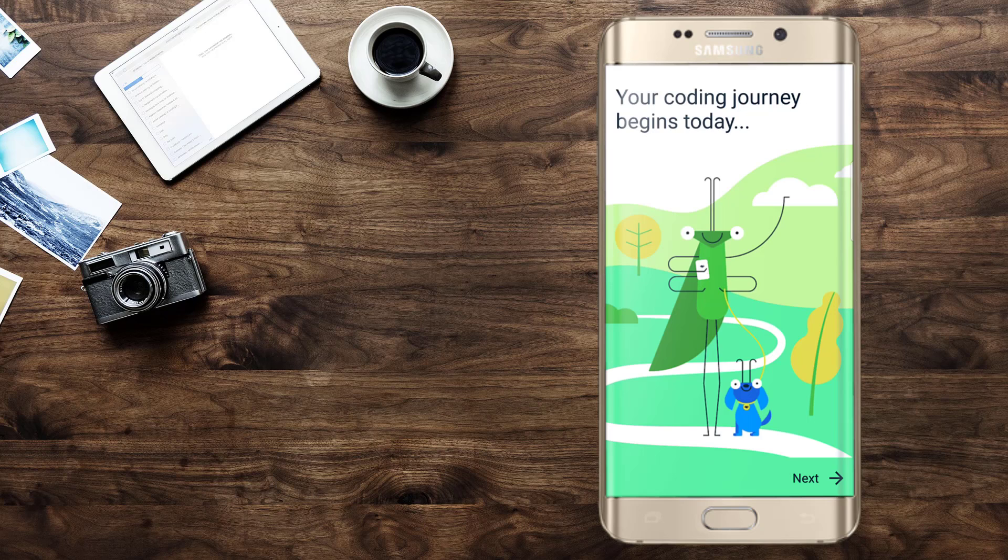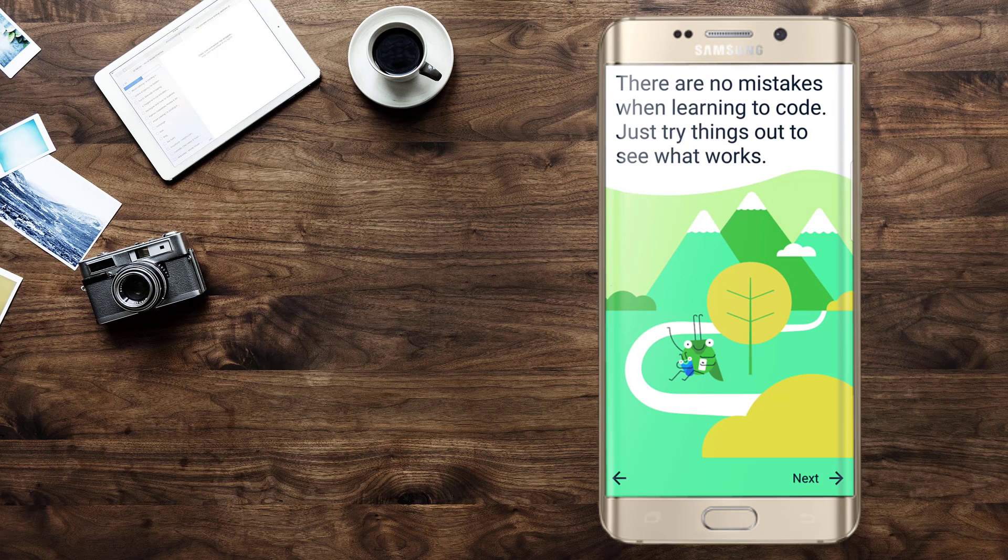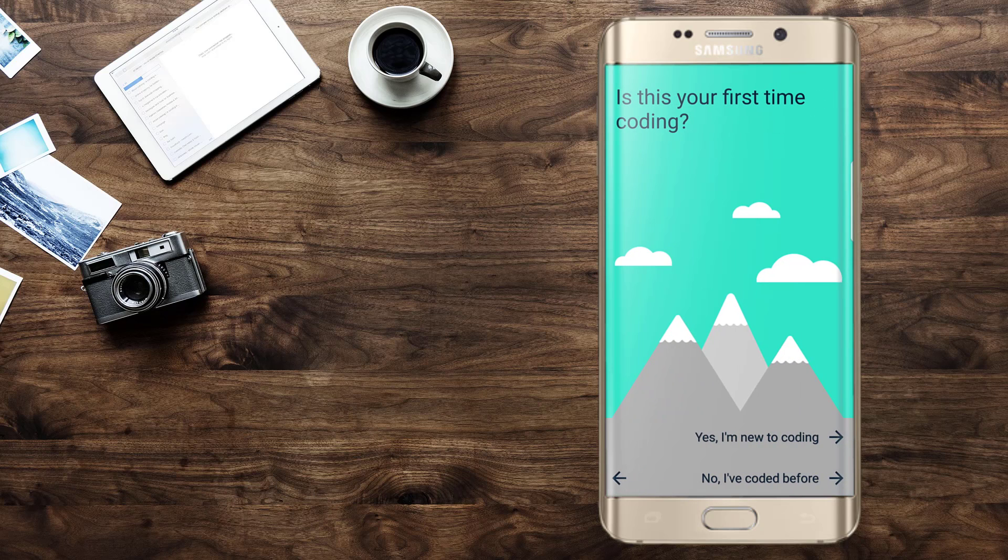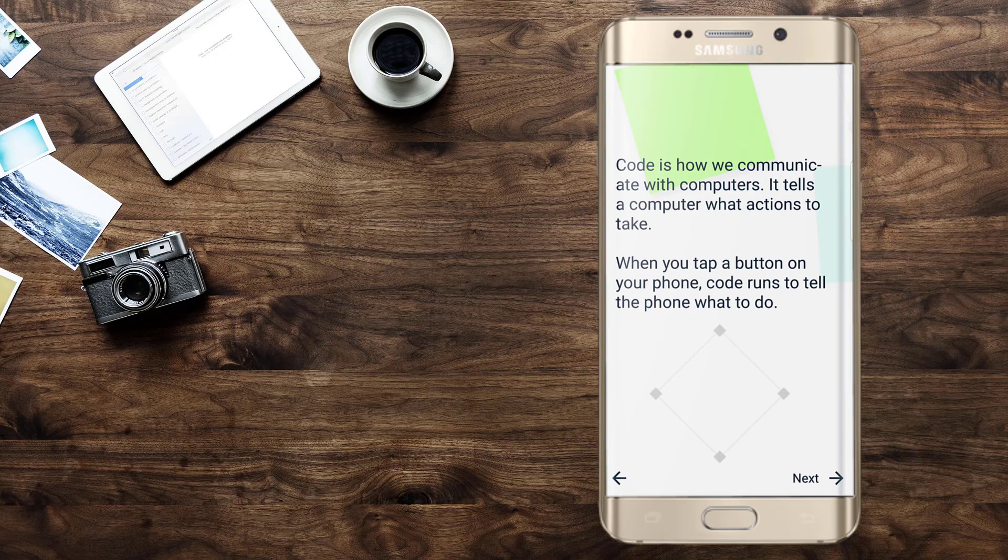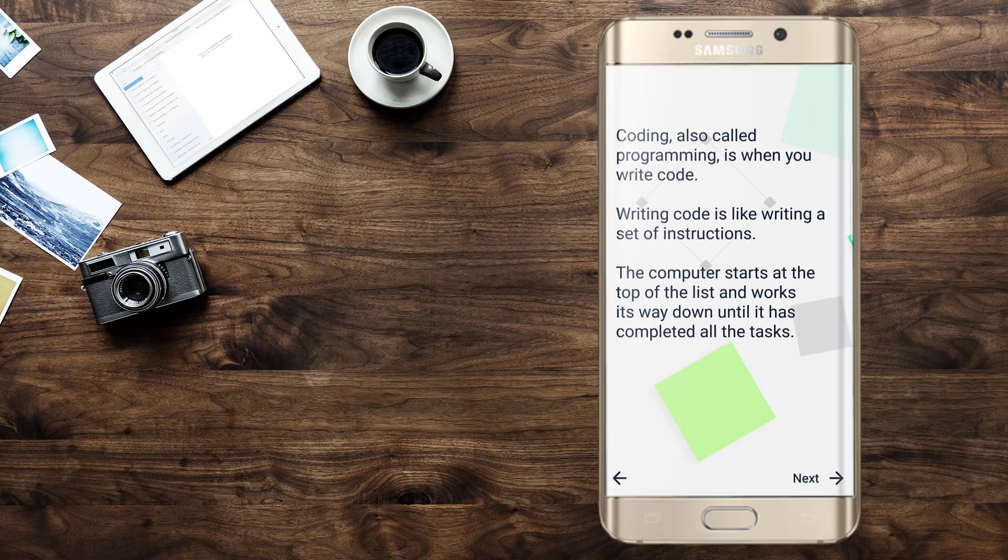When you first open the application you are greeted by a grasshopper who says that your coding journey has begun. If this is your first time coding, go ahead and select yes this is my first time. If you have some experience with other languages, select no.